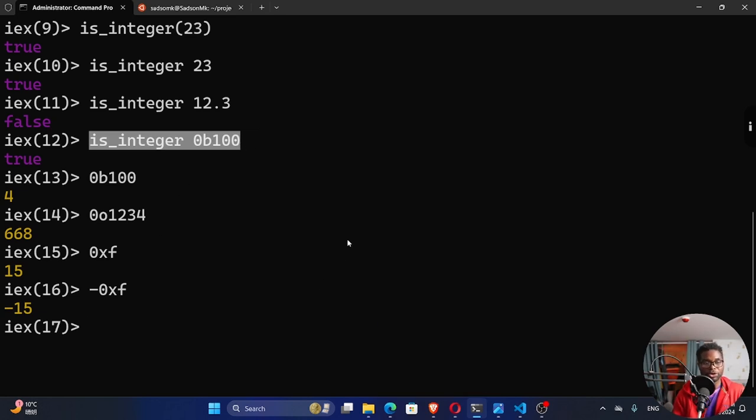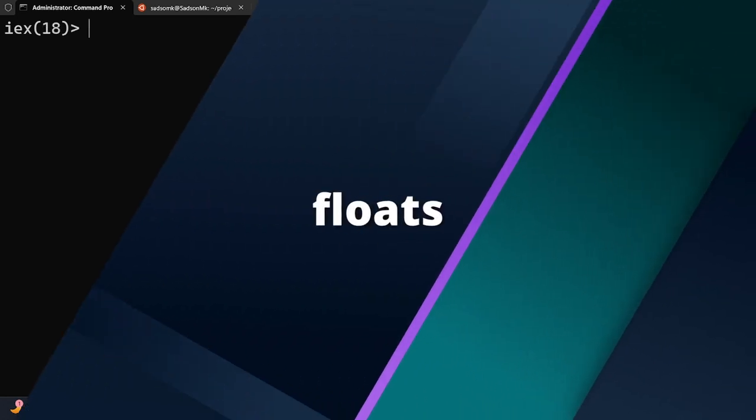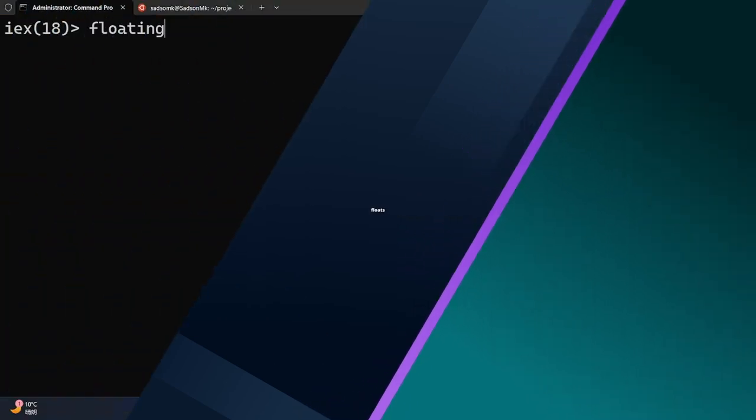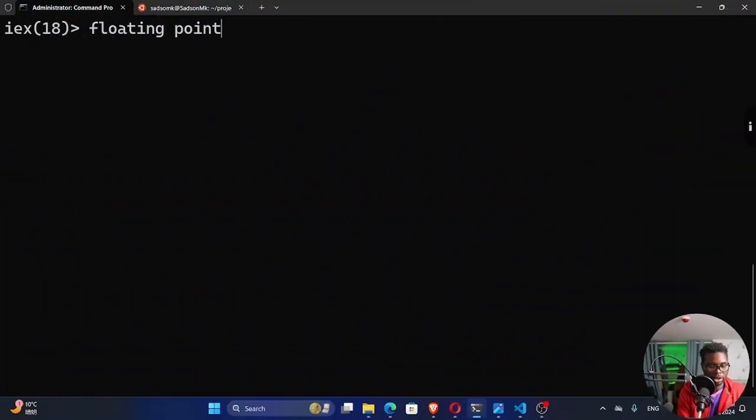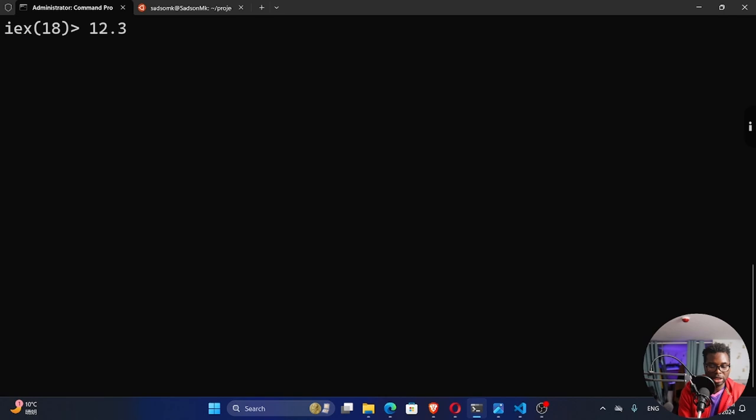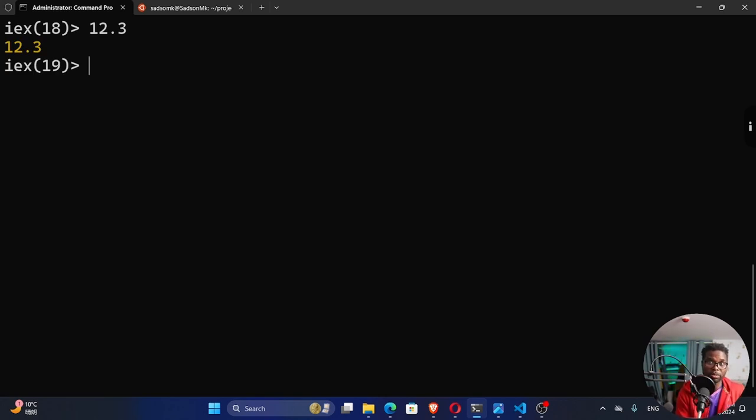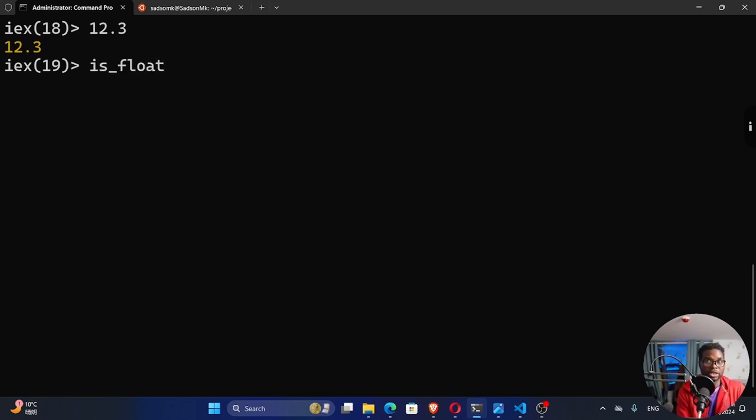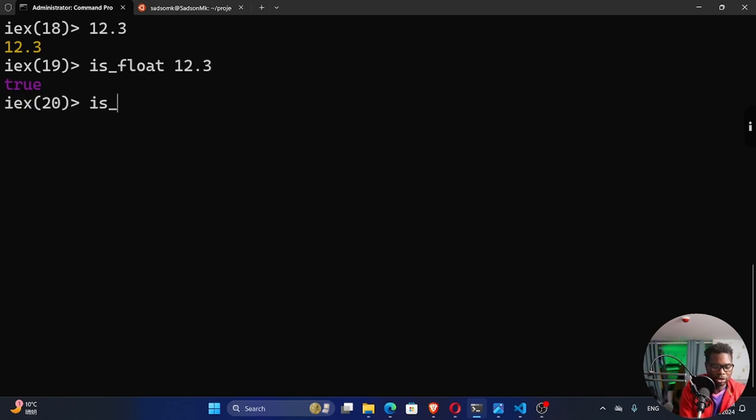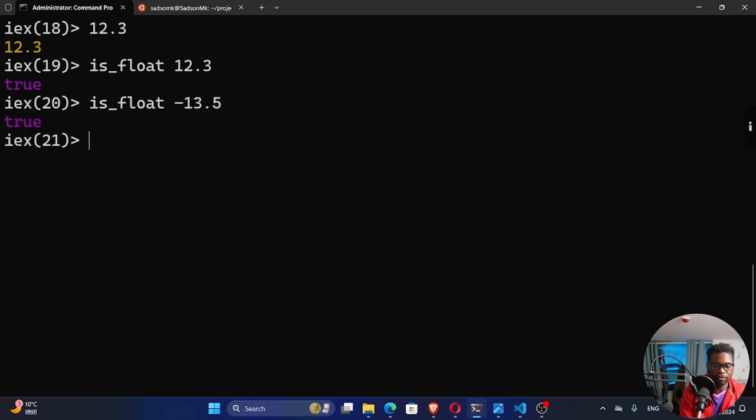The next data type that we're going to look at is a floating point number. Floating point numbers, not whole numbers. Floating point numbers, these are numbers with a decimal point, right? So if I say 12.3, this is a floating point number. You can also check whether a number is a floating point number or not by using is_float. Like I said, parentheses are optional. So I can say 4.3. Well, you can see that's true. Floating point numbers can be negative or positive. So is_float minus 13.5. You can see this is true.